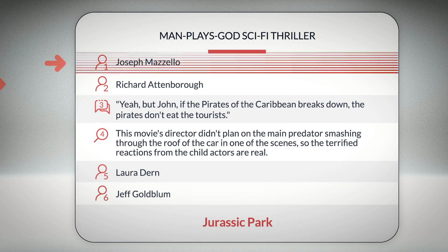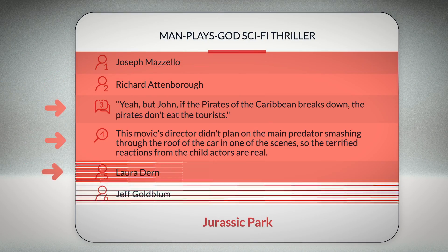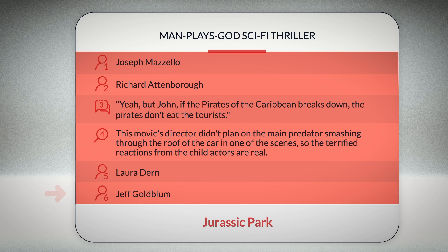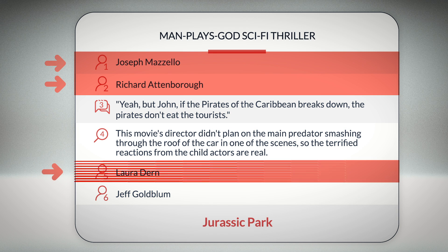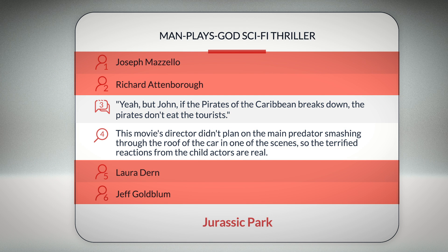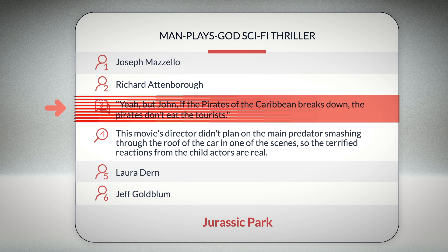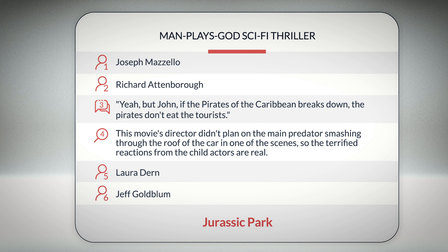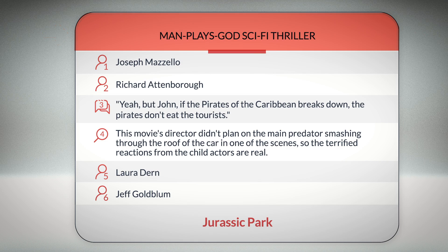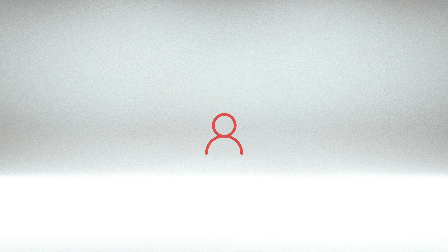Each name-dropping card comes with six clues that relate to a particular movie. Four of the clues are actors' names, but if you're not good with names, don't worry. We've thrown in a famous quote and a fun fact to help you figure out the movie title. Each card also comes with a true genre, which gives a snapshot description of the movie to help guide your guessing.